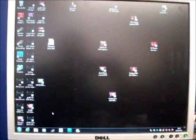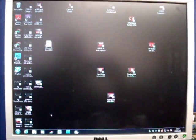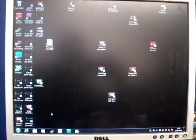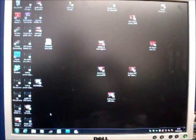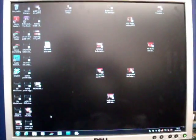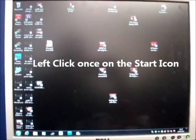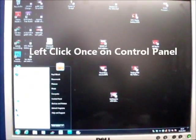Today's tutorial is how to open disk management in Windows 7. Once you've powered up your computer, left-click once on the start icon.